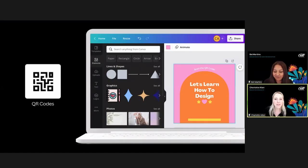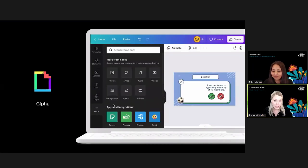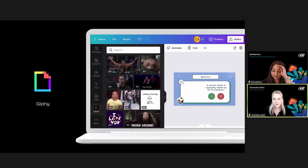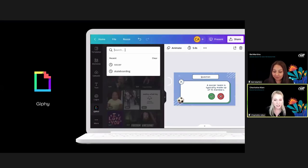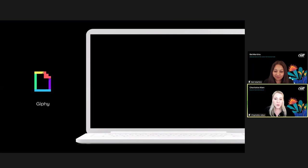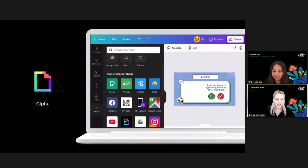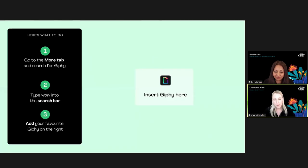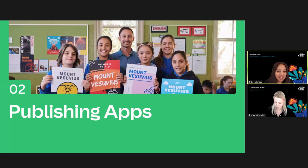Next up we have Giphy — the world's largest library of GIFs, available in the Canva app library. It's another fun way to app smash, and it can motivate even the toughest of critics. At any time during your design process, you can browse the Giphy library and find the perfect GIF to enhance your activity or presentation. It's a fantastic way to add fun into the classroom, create laughter, and make learning relatable while keeping students' attention. Have a go yourself in the workbook on page 30.